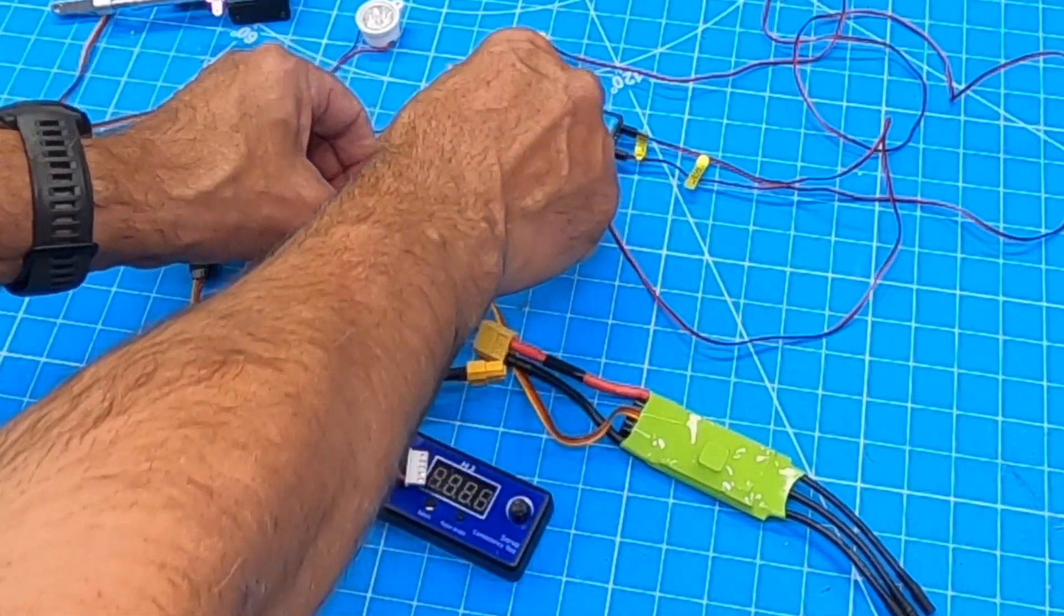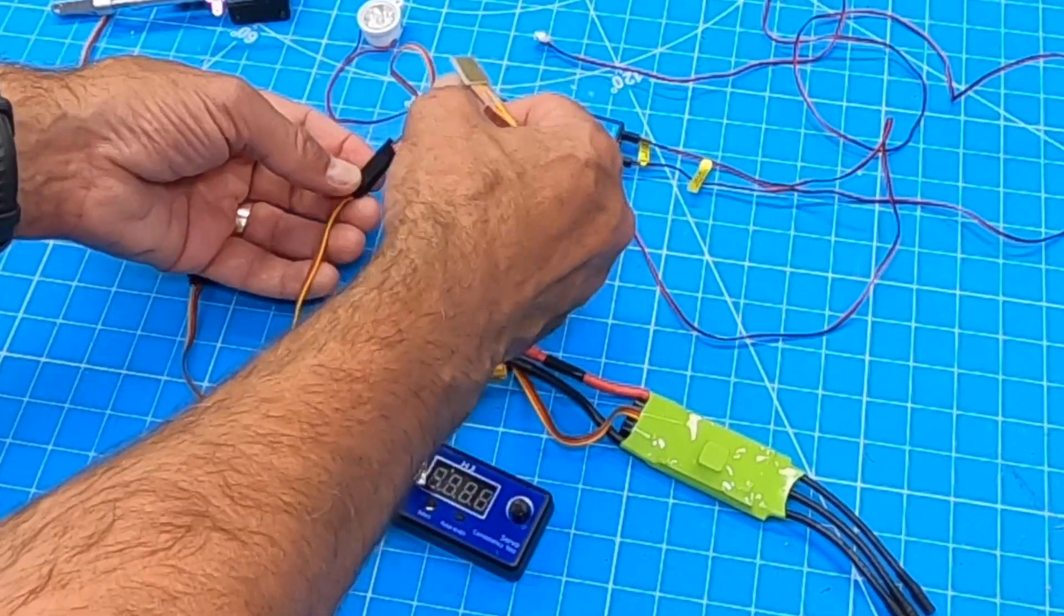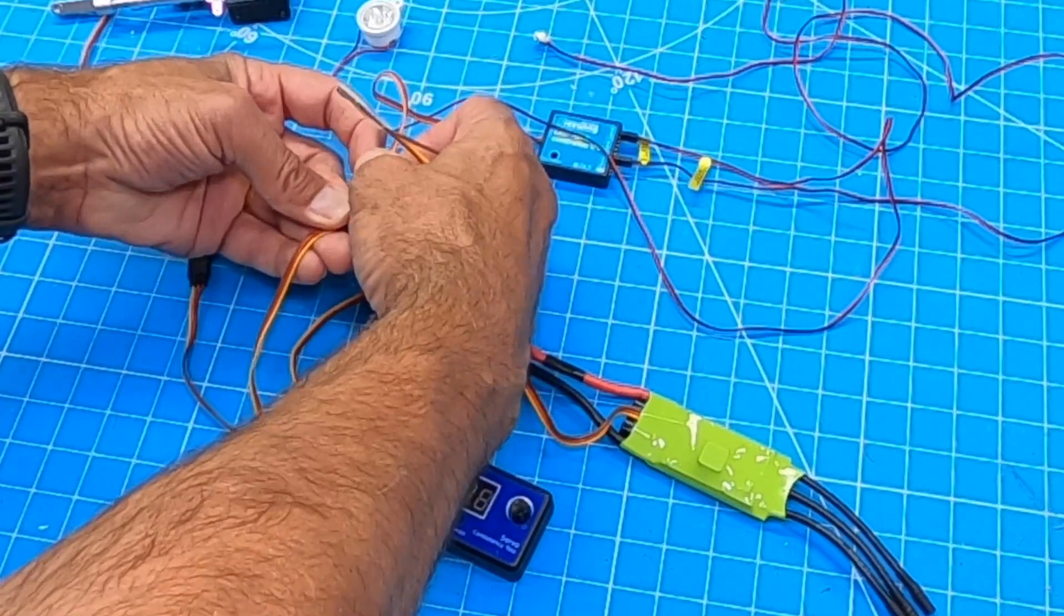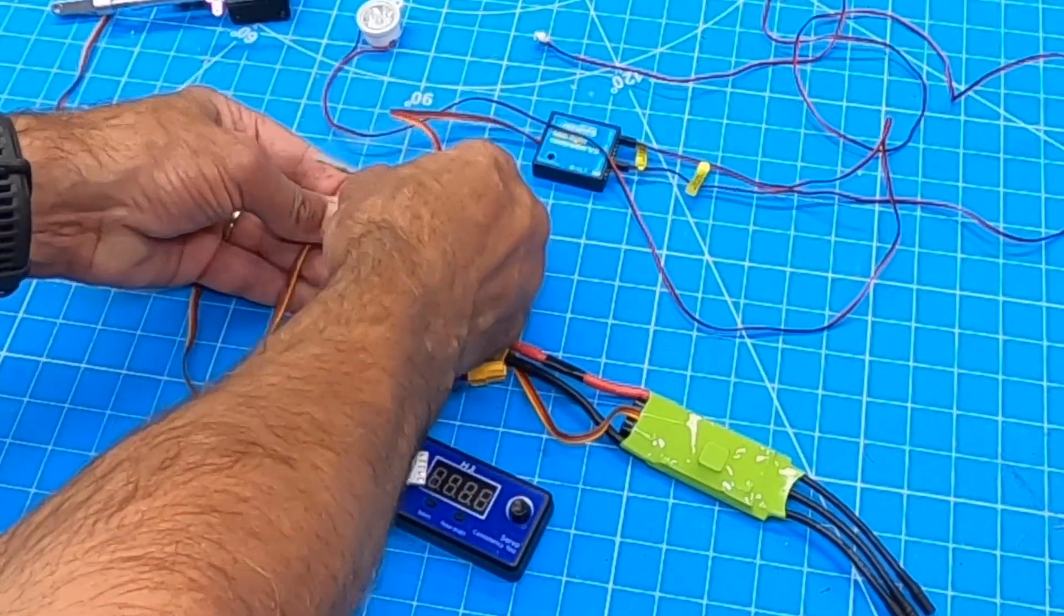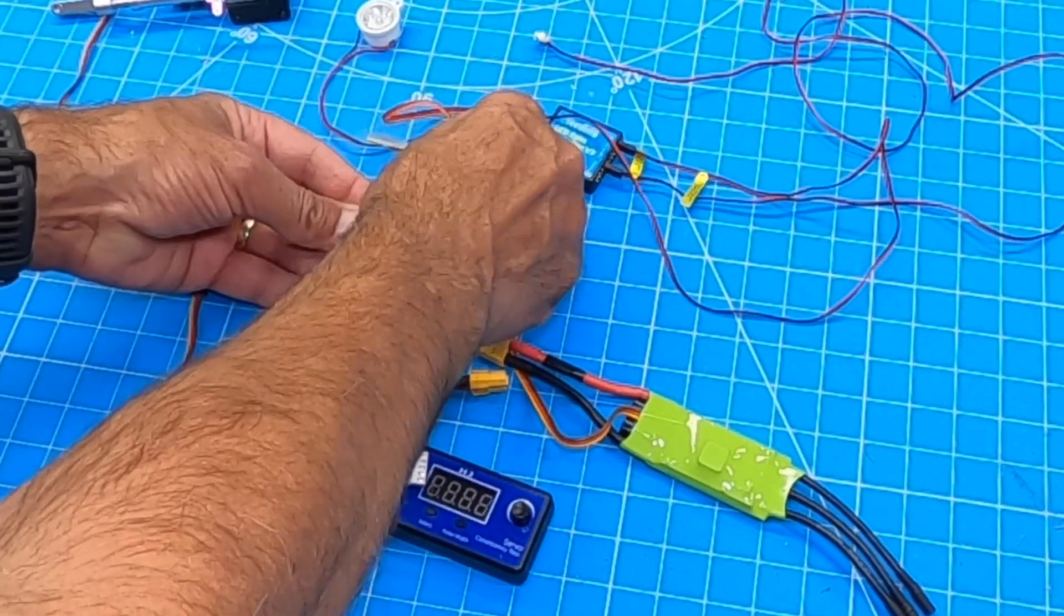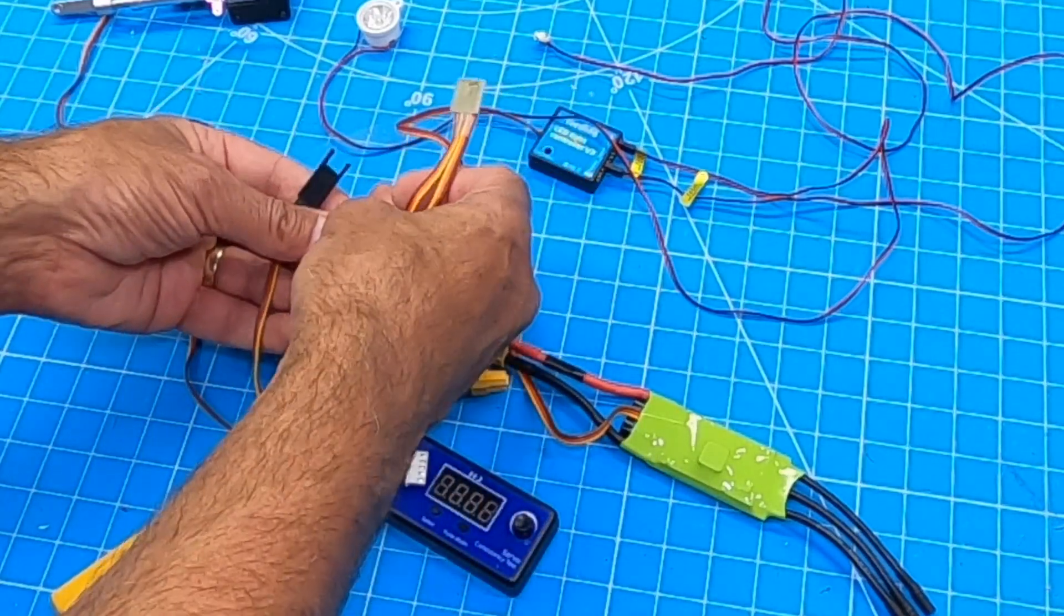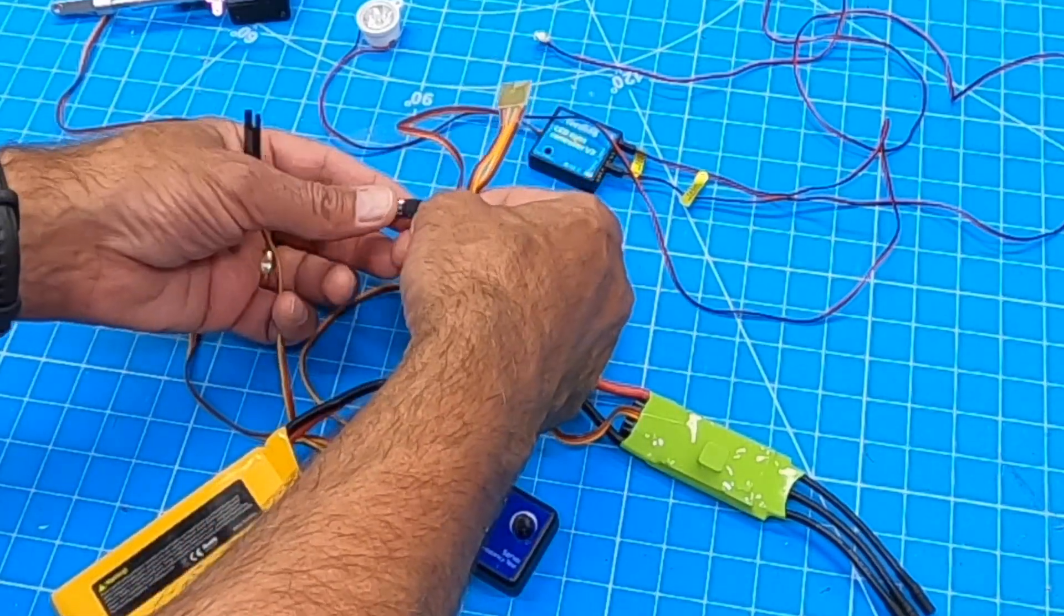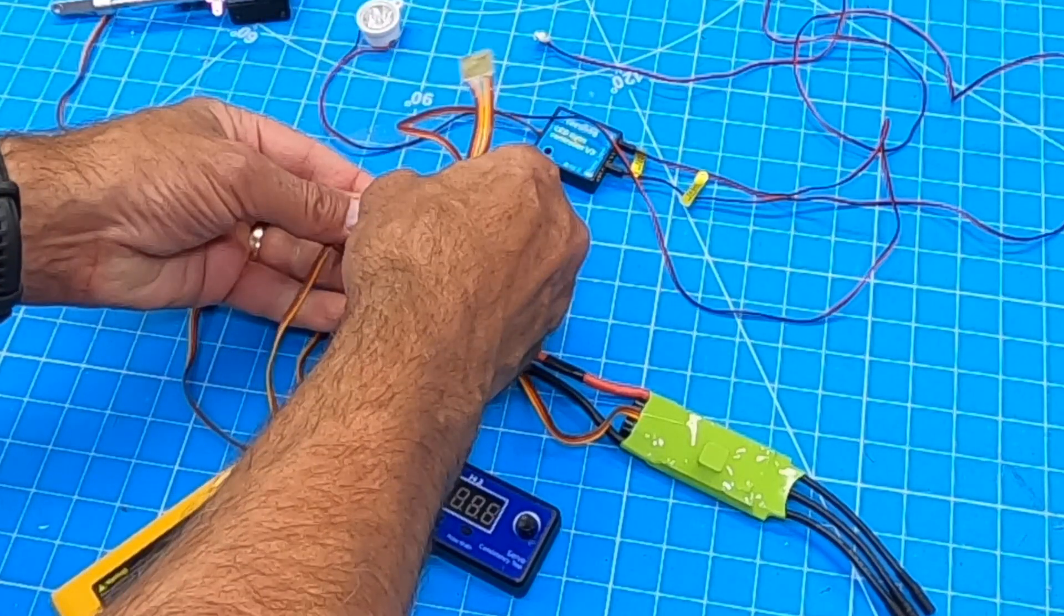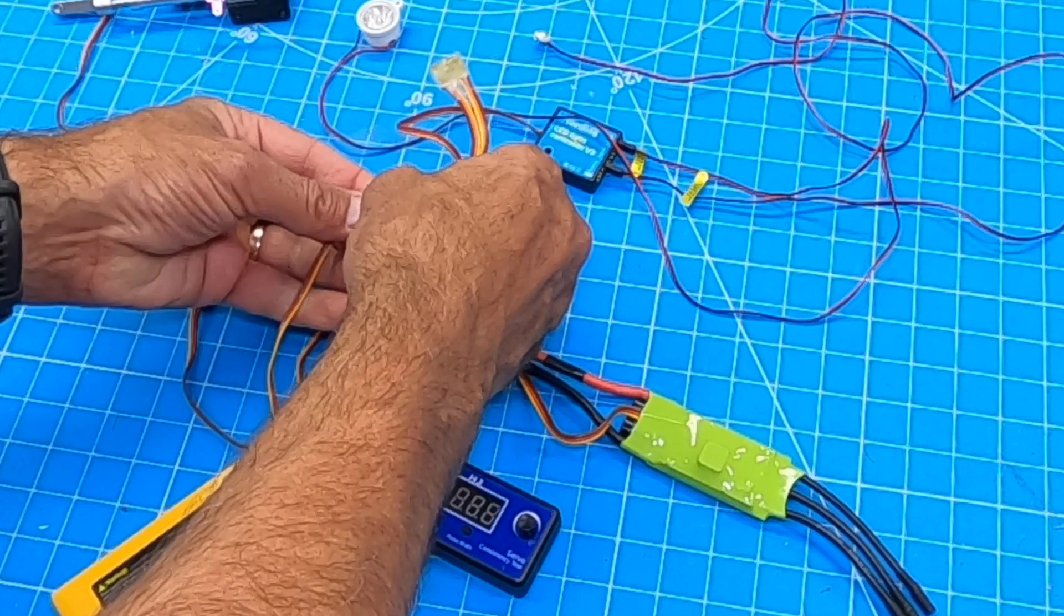All we're going to do is put this in between my mock receiver, my servo tester here. Plug this in. By the way, the landing gear, the front nose gear, and the lights are on a Y cable.